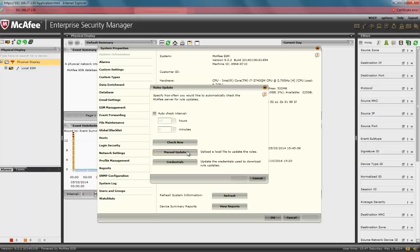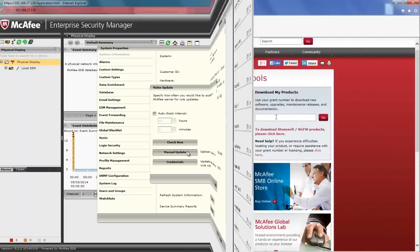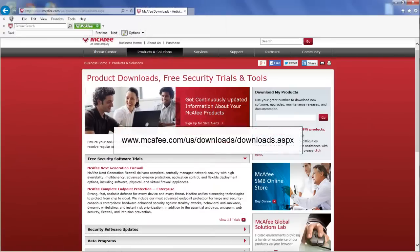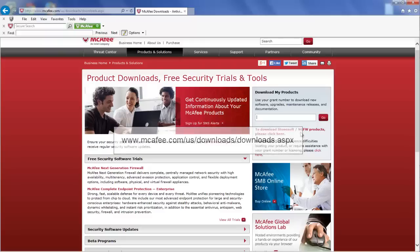So, let's go to our browser and go to www.mcafee.com/us/downloads/downloads.ASPX.